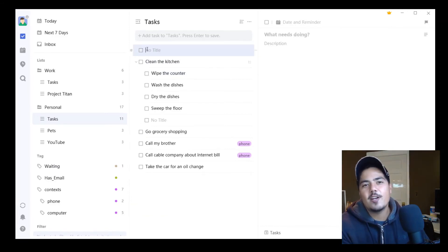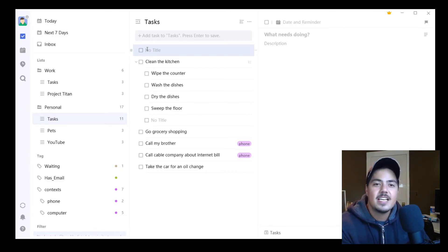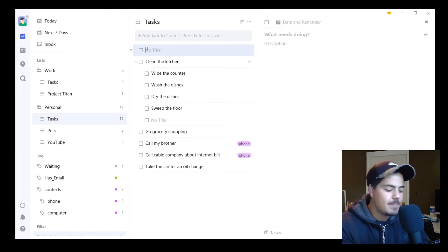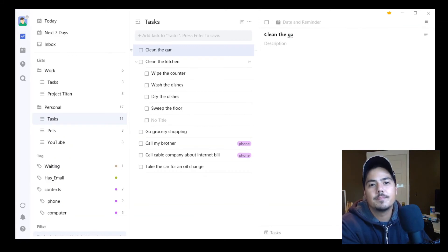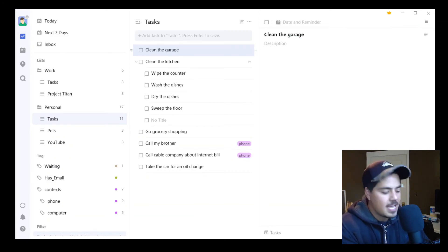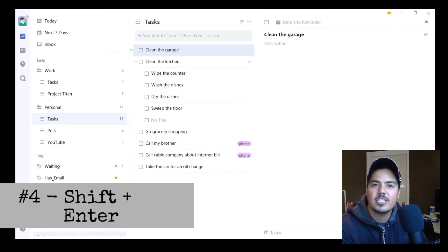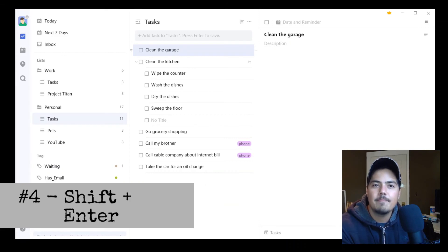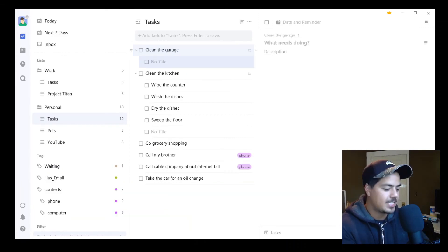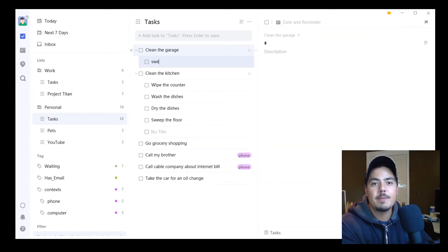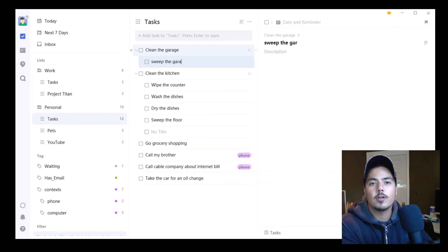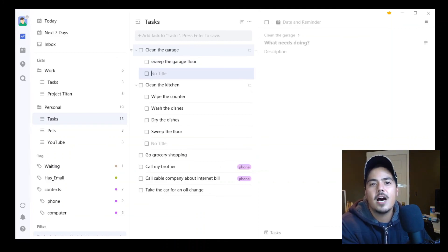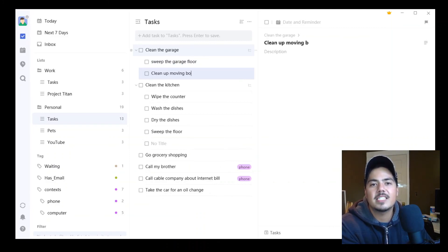Okay, a final way to add a subtask is, let's say I have another task that I want to break up. Maybe I have Clean the Garage. If I hit the Shift Enter key after typing the task name, it automatically takes me to a subtask. And now I can say Sweep the Garage Floor. Hit Enter. I can enter a second one. Clean up moving boxes.